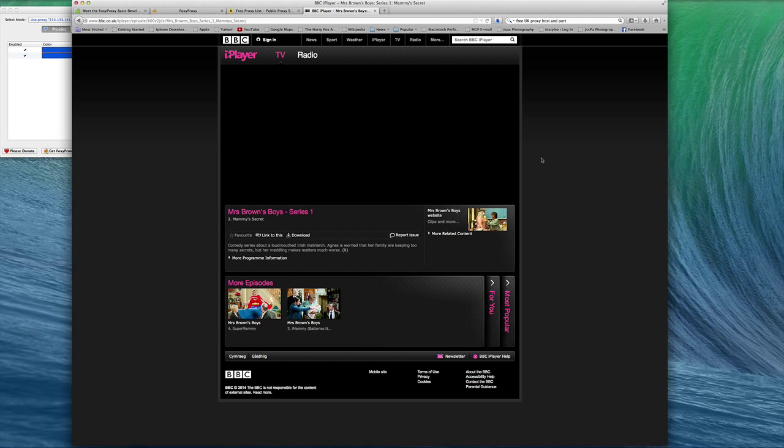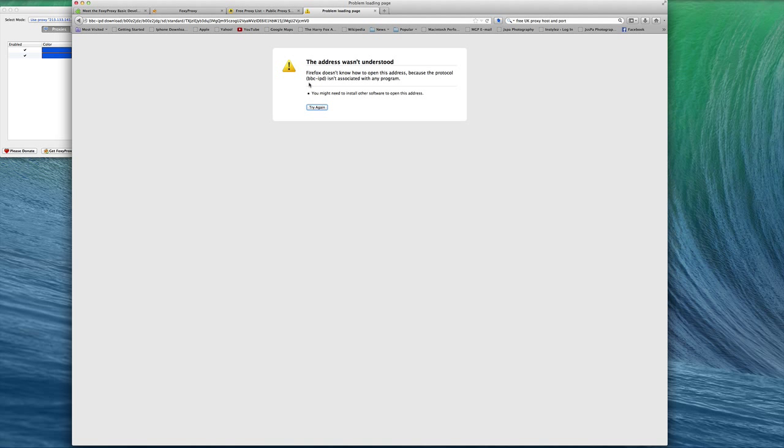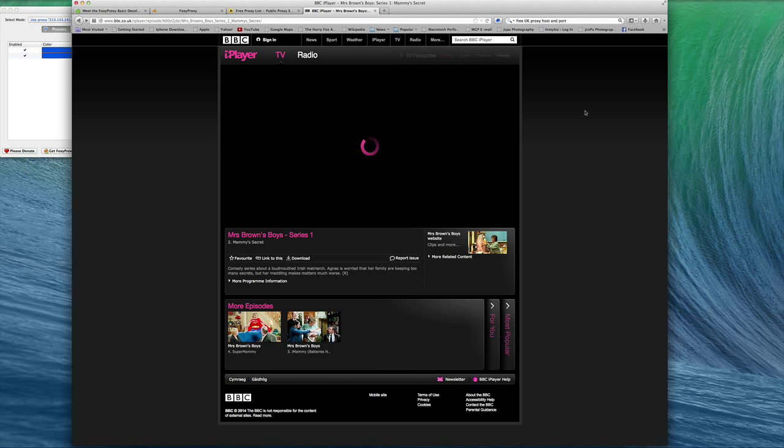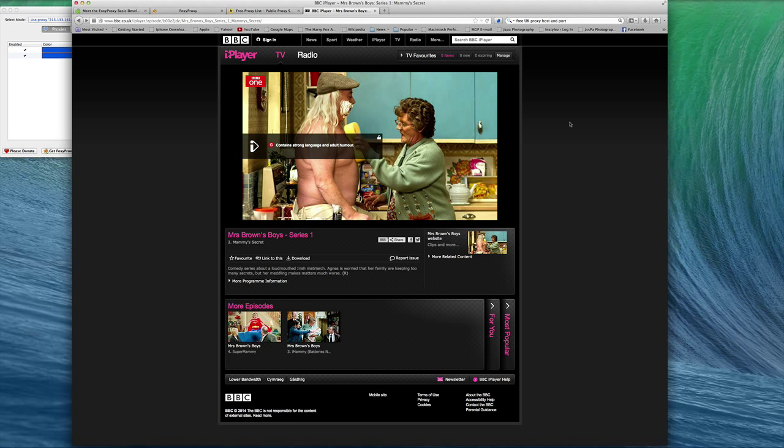Some may take a while, some may go through much quicker than others, but just give it some time - it should load. Sometimes there might be something going on with the website and it's not recognized. You will come across that, so you go back to the BBC website and refresh.